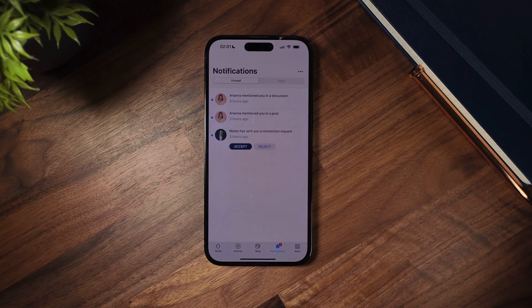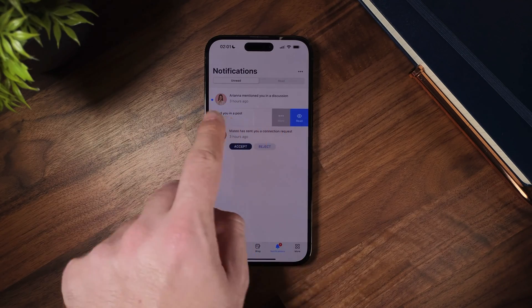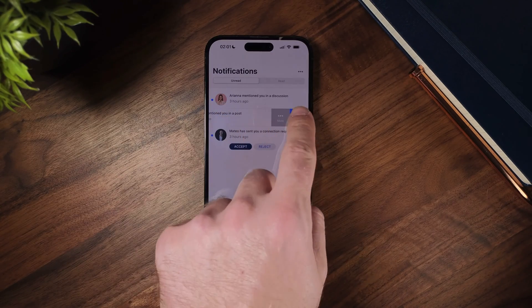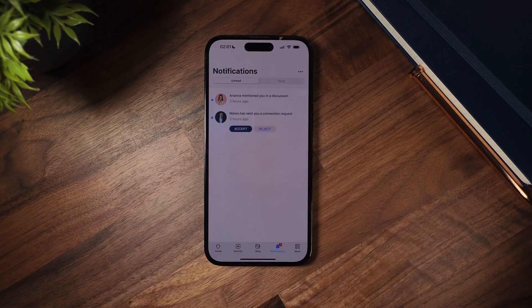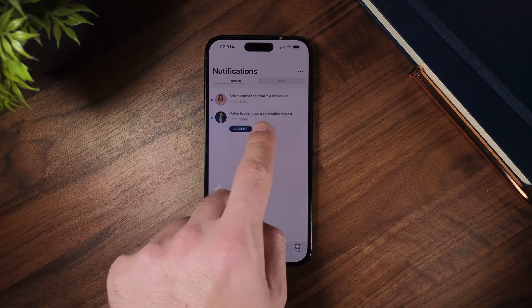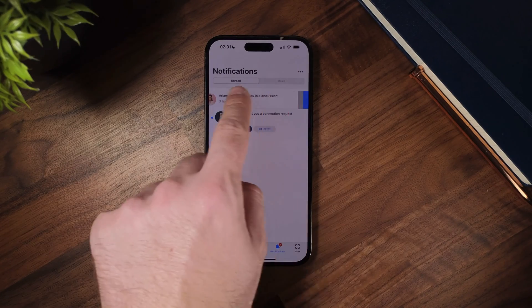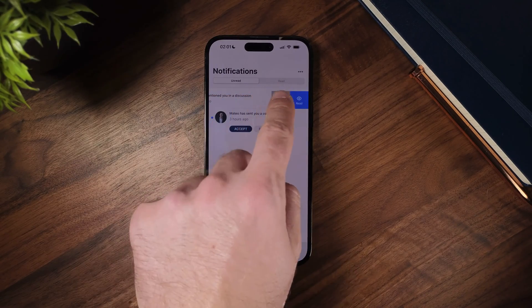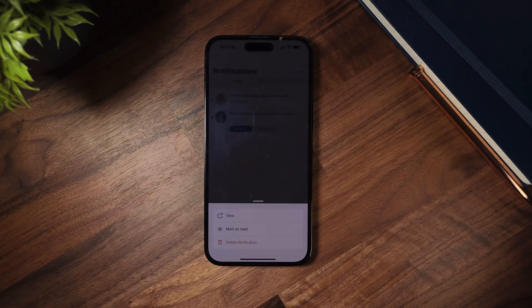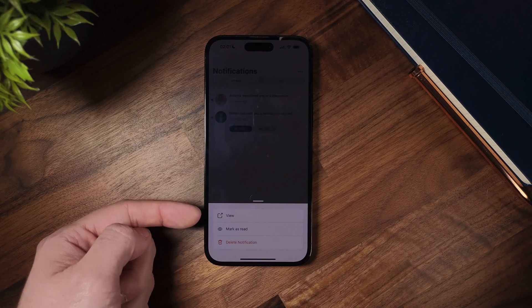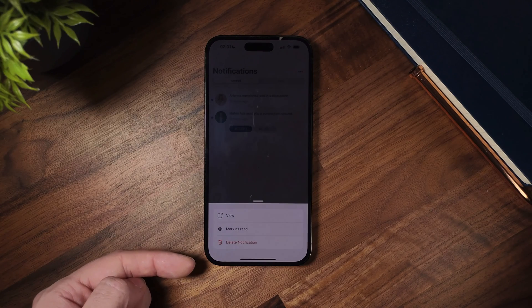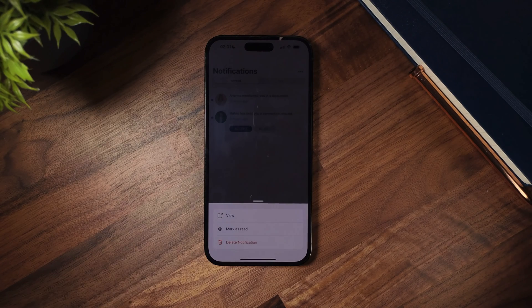If I swipe left on a notification, I can click on the read button to mark this notification as read without opening it. And if I click on more, a modal will pop up with the options to view, mark as read, or delete notification.